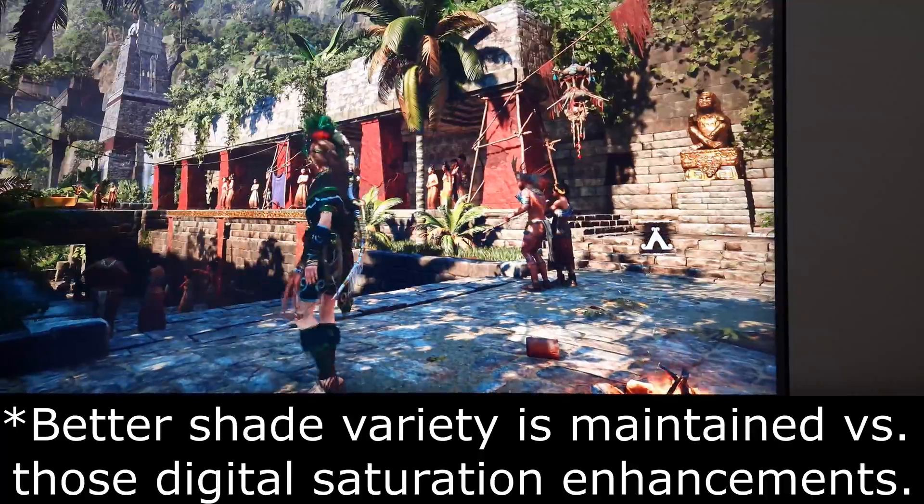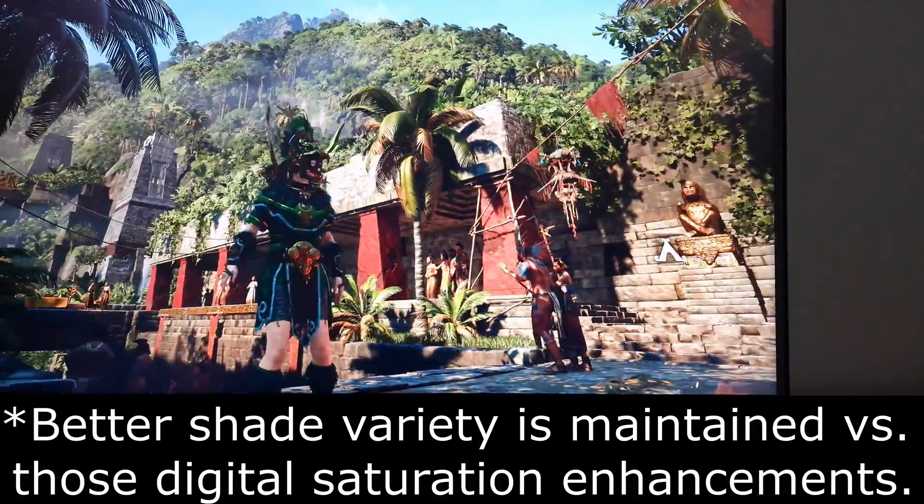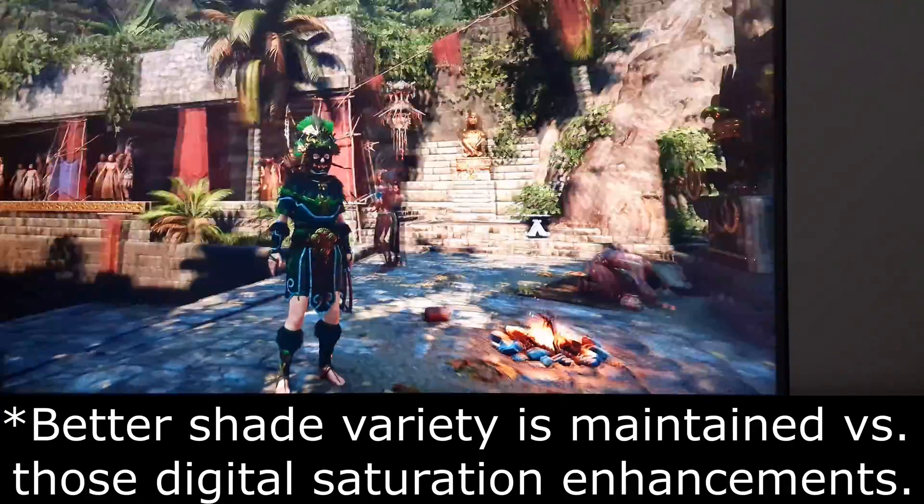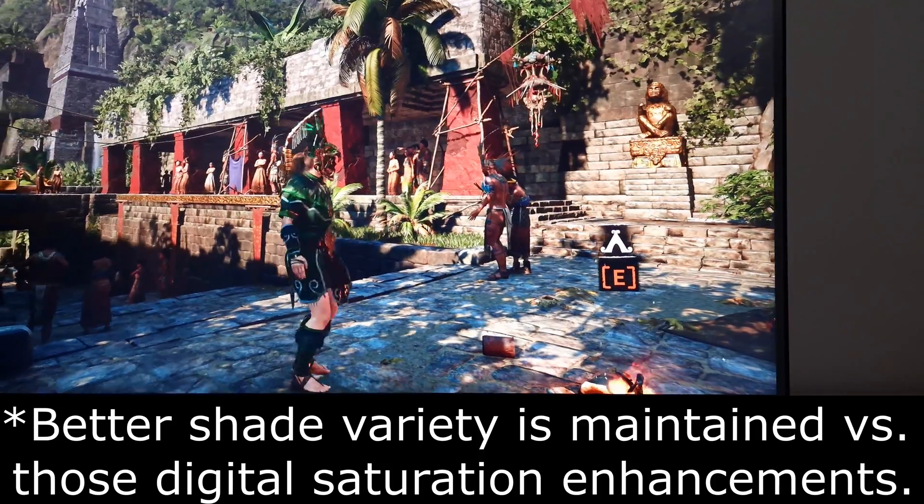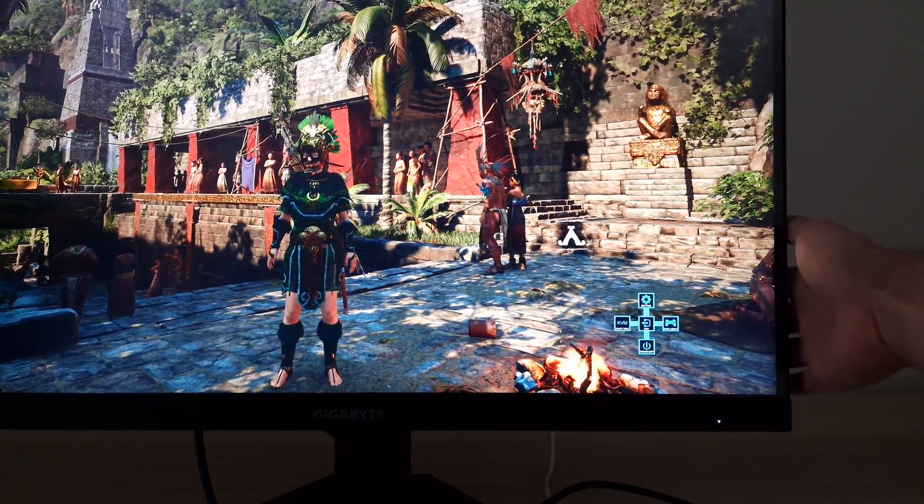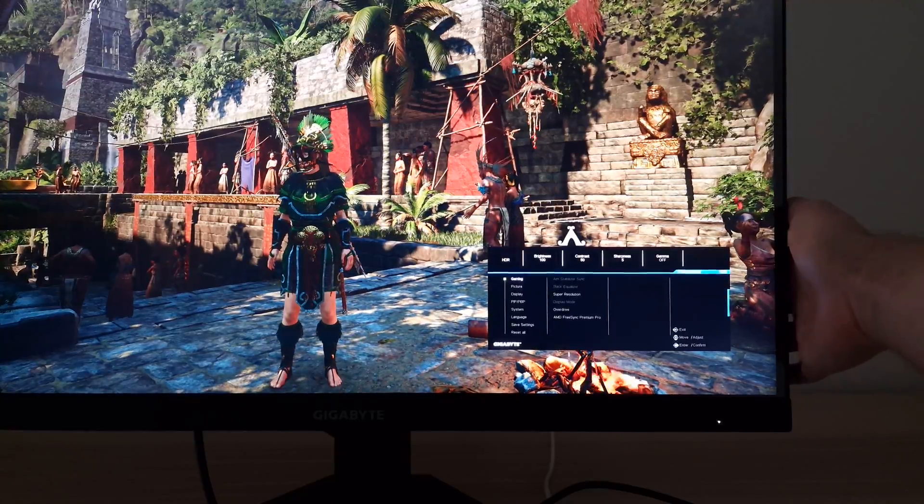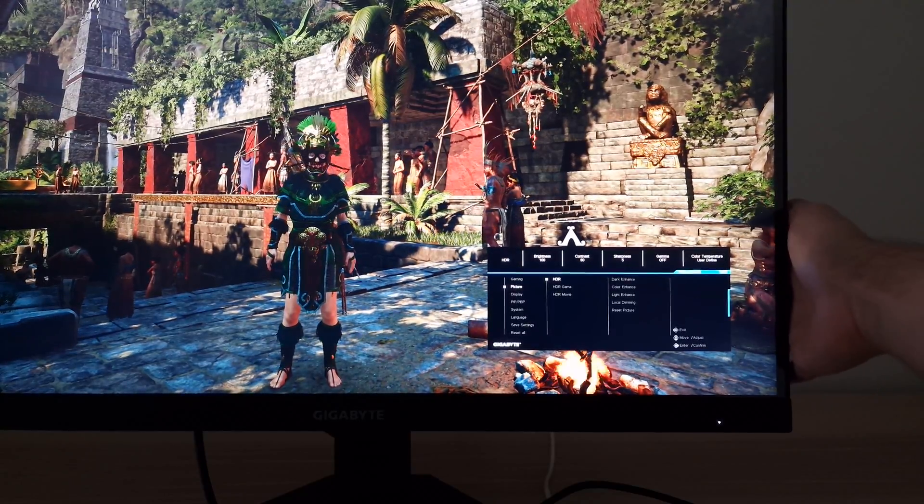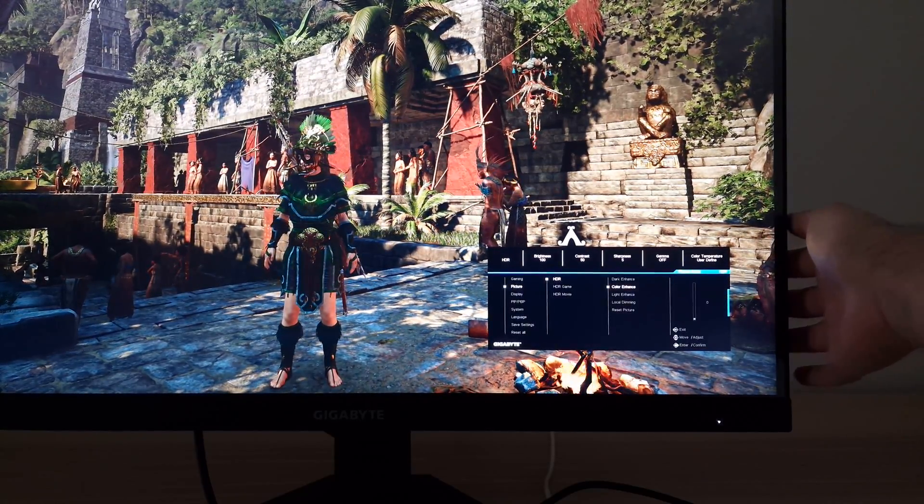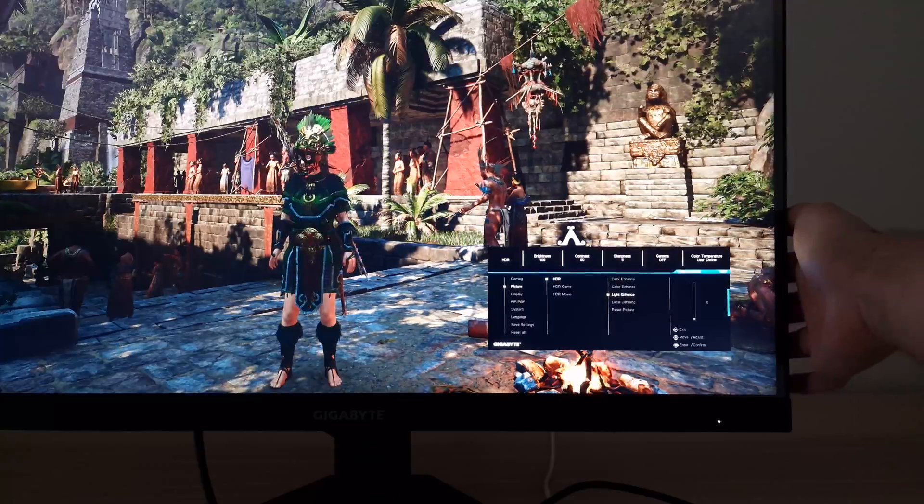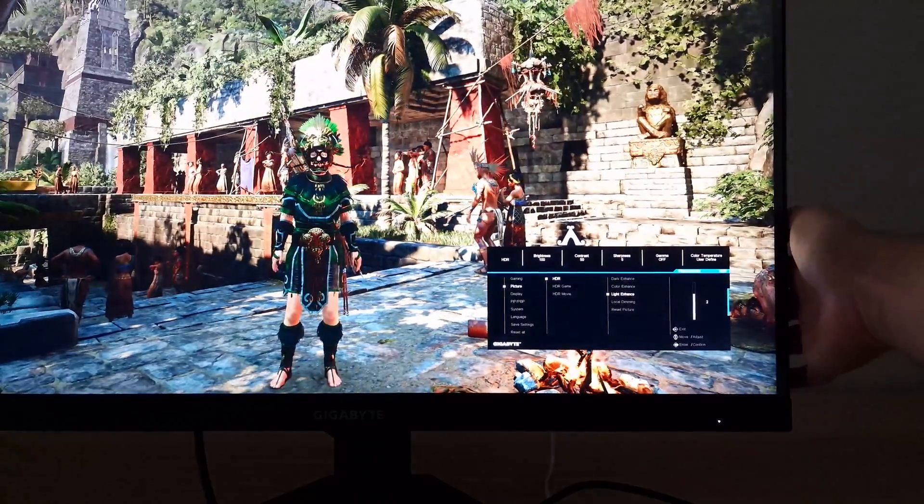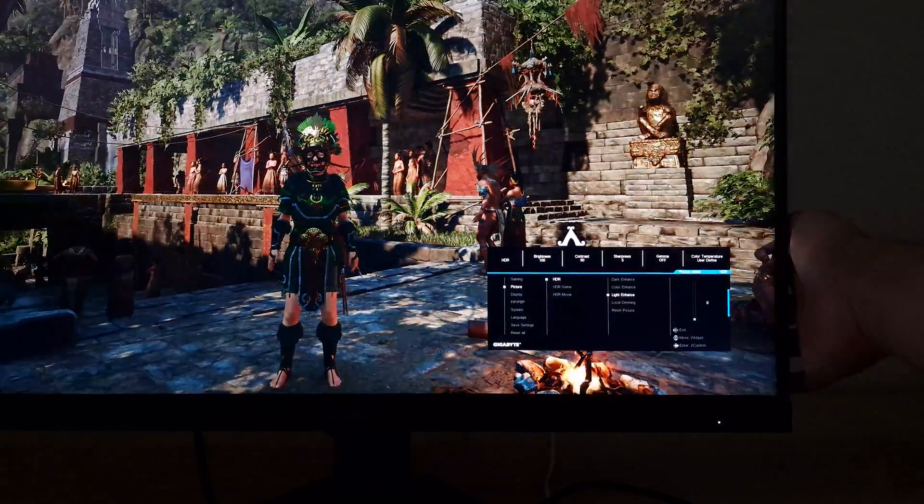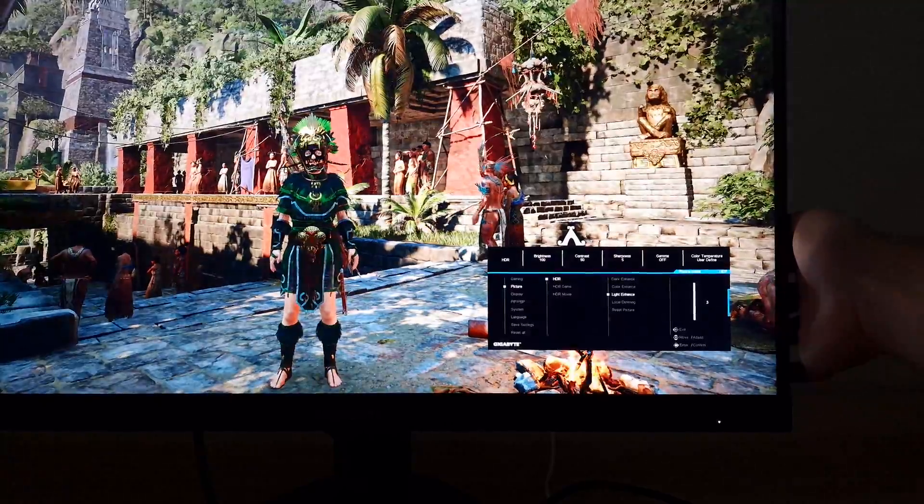It doesn't do the same thing as a sort of digital saturation enhancement would, where it pulls shades closer to the edge of the gamut without expanding the gamut itself. Anyway, I'm switching on a bit here, but basically if you want to use that setting you can. I was just trying to say it has a little bit more of a subtle effect than you might expect in places.